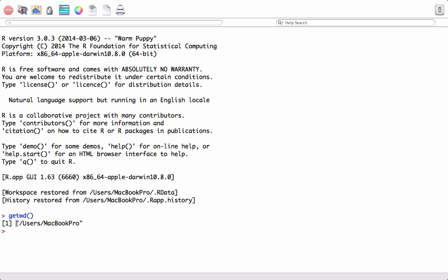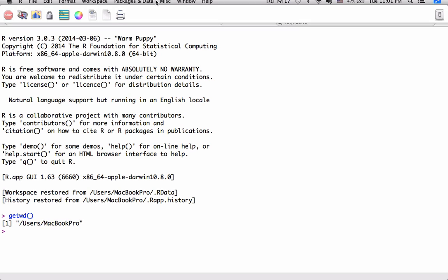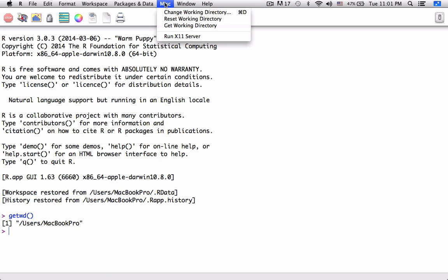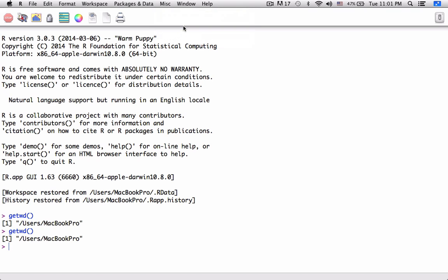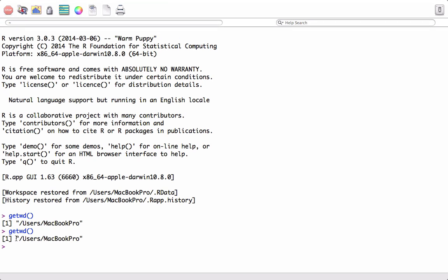We also have the option to go to Miscellaneous and see what's the current directory by clicking on Get Working Directory here. If I click on this, it will also show that this is my current working directory.